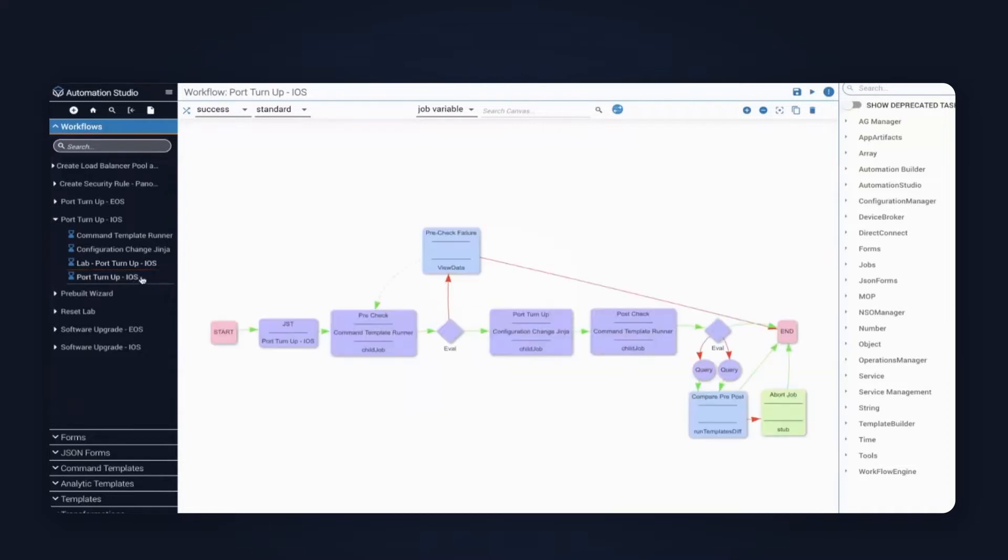I'm going to click into the pre-built here, the port turn-up IOS. Inside of here, the main tasks are the pre-check as we discussed earlier, the provisioning, and the post-check.